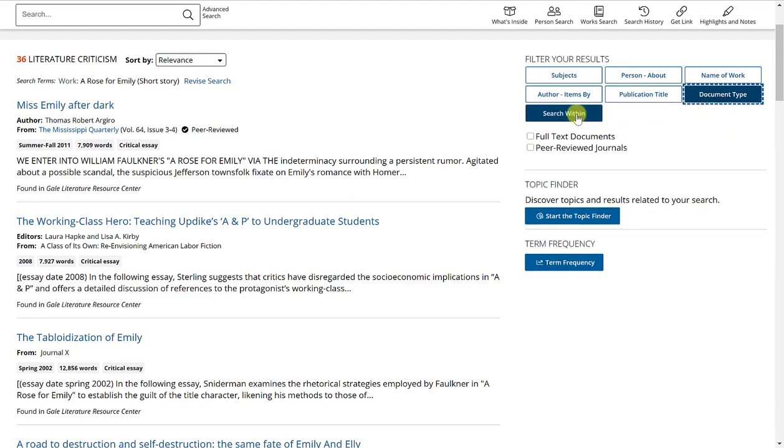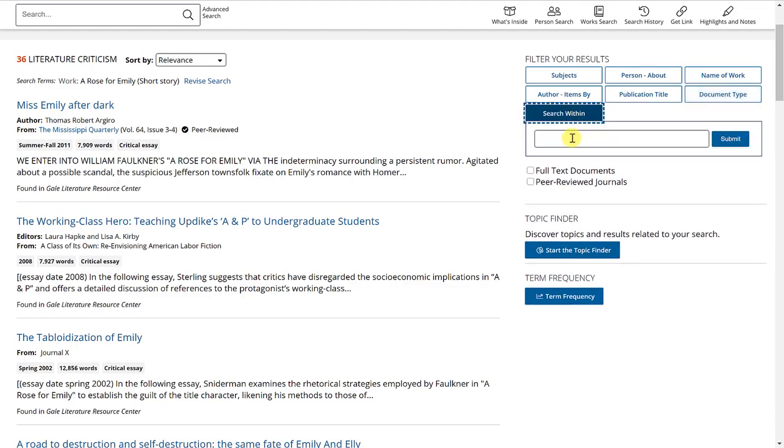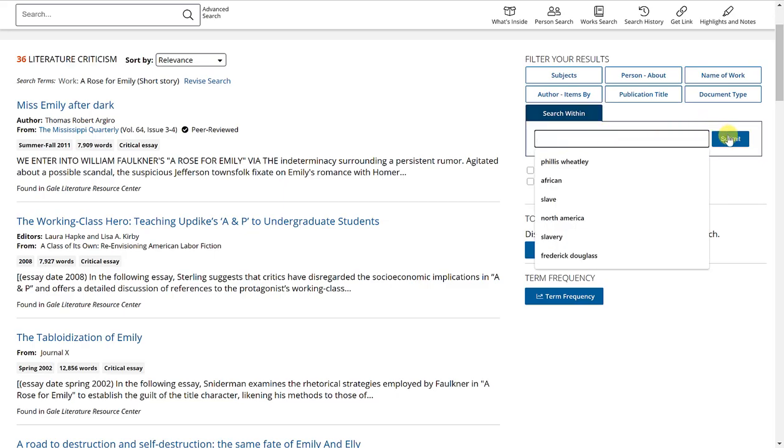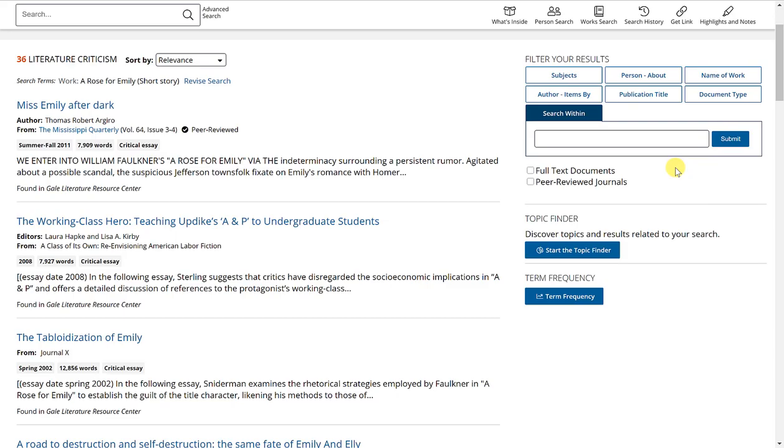Or again, you can search within these results for a specific term by typing in a keyword and clicking submit. It will eliminate anything that doesn't correlate with that key term.